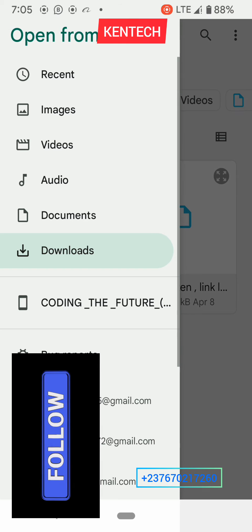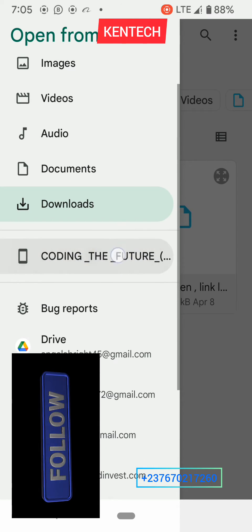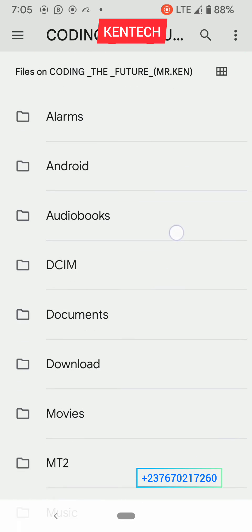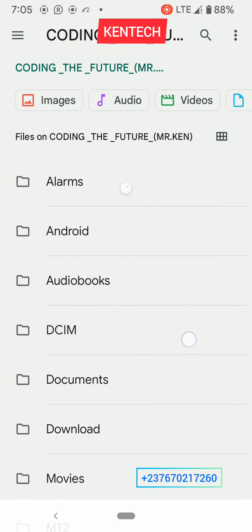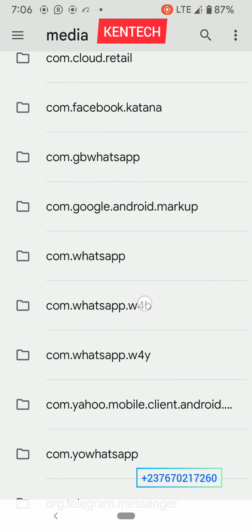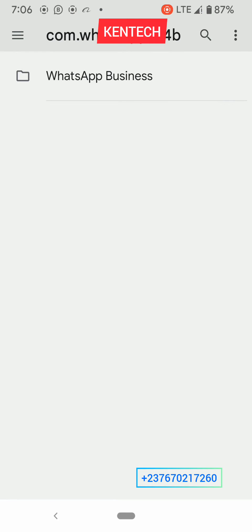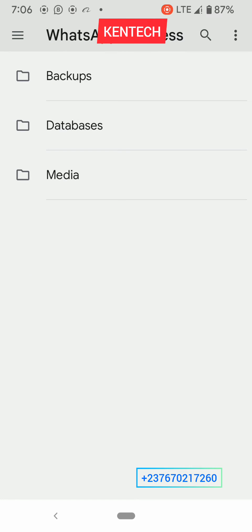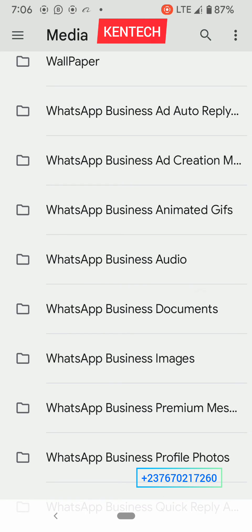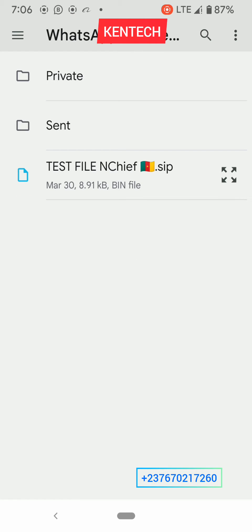I'm going to import now. I'll go to my file manager, go to Android, go to Media. This is WhatsApp Business — go to Media, then Media again. You can choose a WhatsApp document.